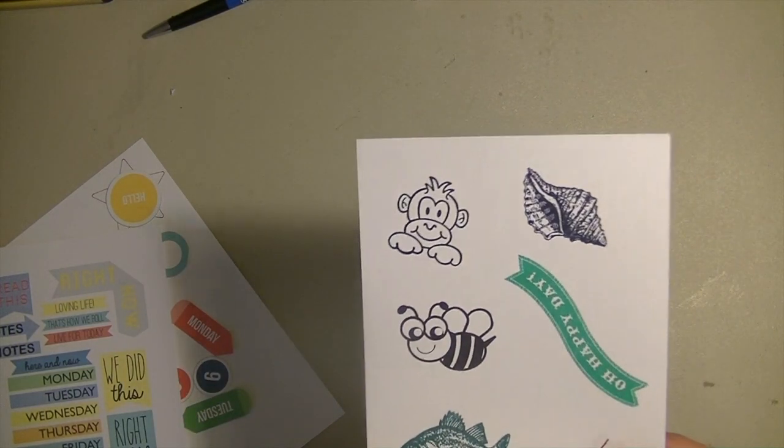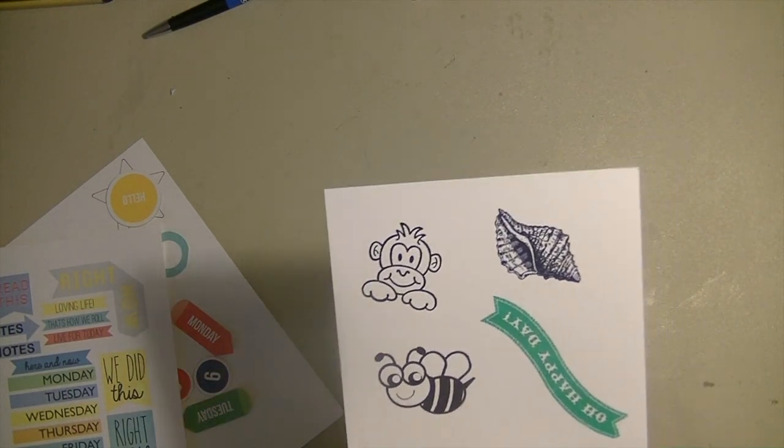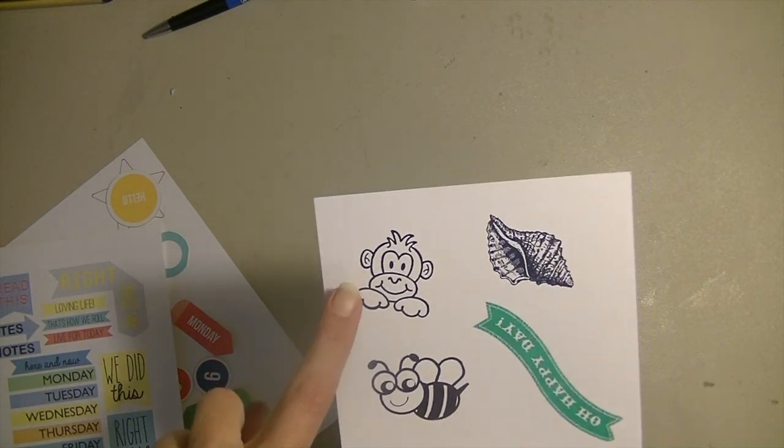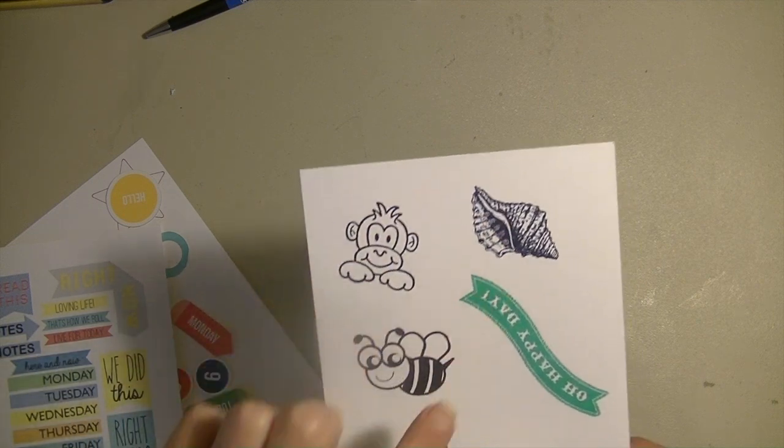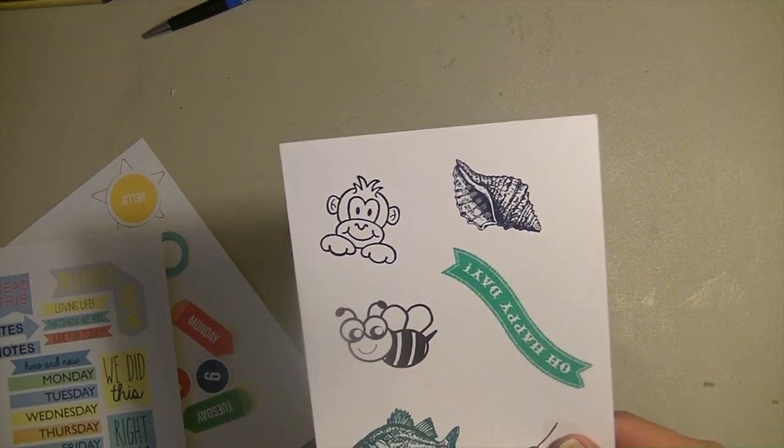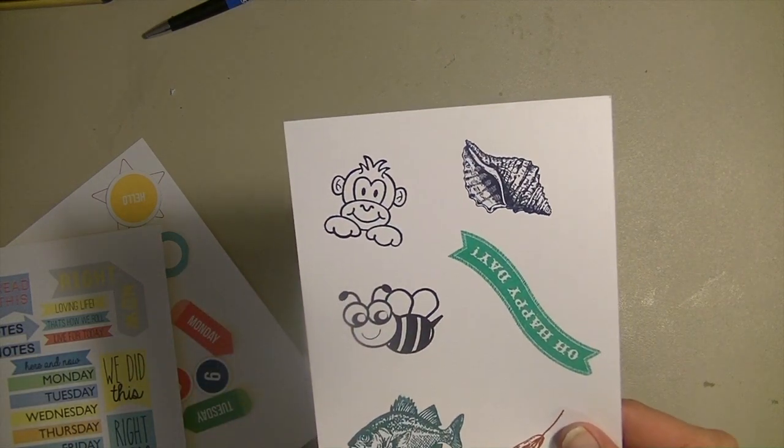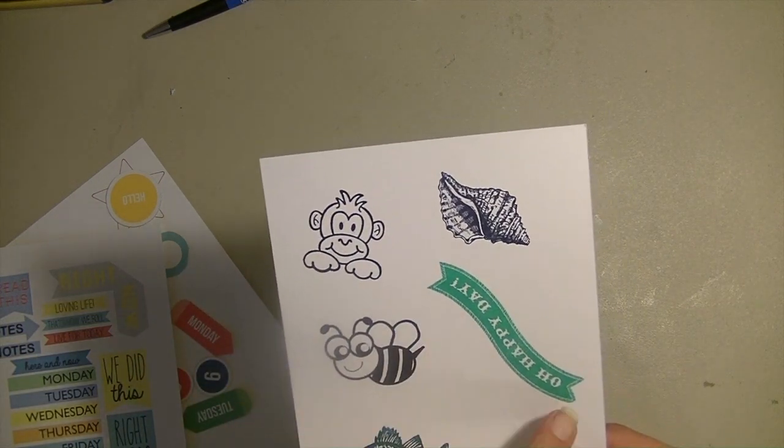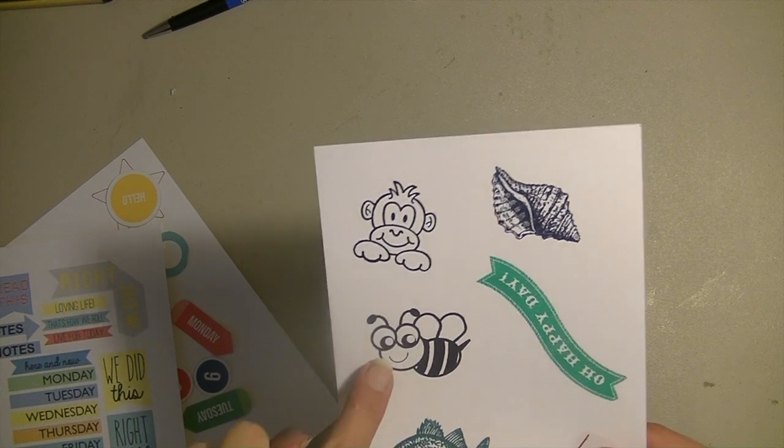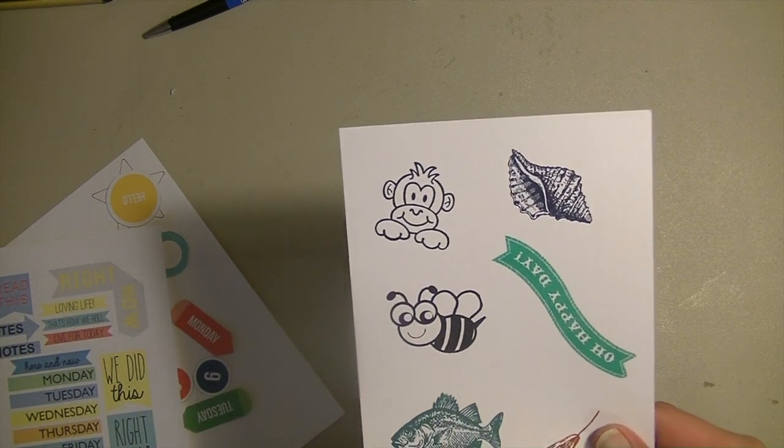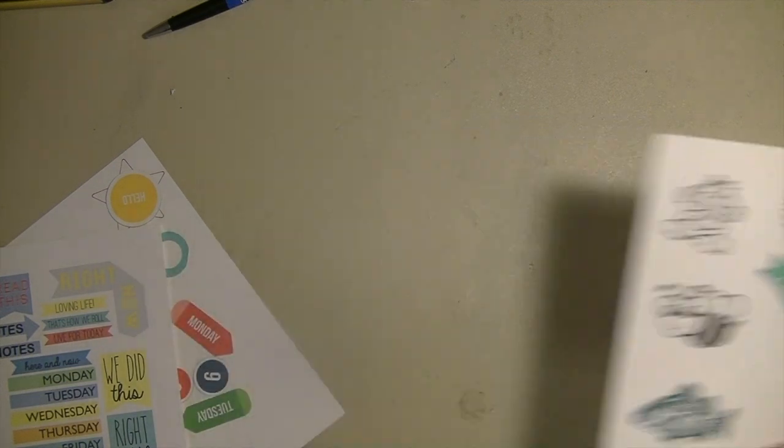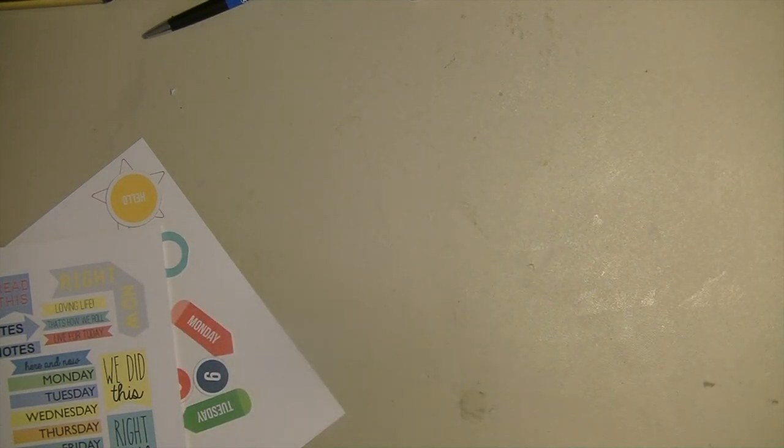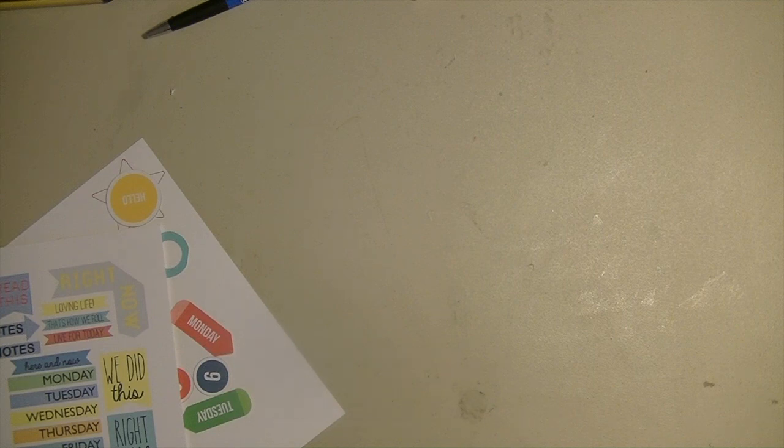And we're going to be doing that today as well. So here's just a sheet I stamped out. This is just a monkey stamp I had. The shell, the fish, and the lobster are from By the Tide. The Oh Happy Day is from Close to My Heart. And the bee there is from Maymay's Bees Knees stamp set.